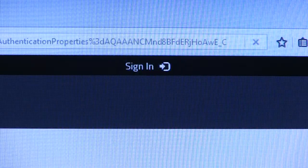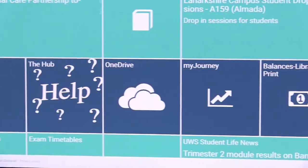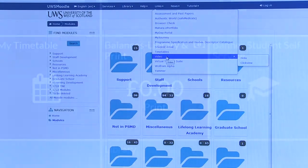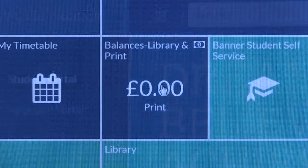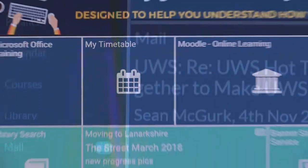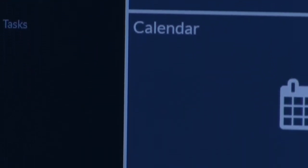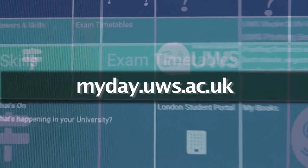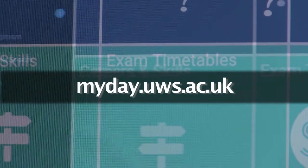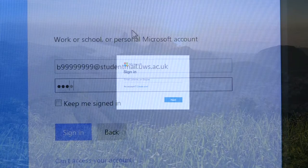MyDay is an invaluable and time-saving resource that should be your first port of call after logging in. MyDay can be seen as your central hub for information, communications, course modules through Moodle, and accessing university services available to you. It can be reached at myday.uws.ac.uk.